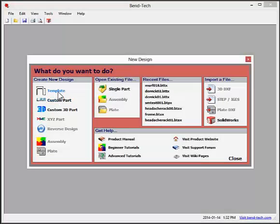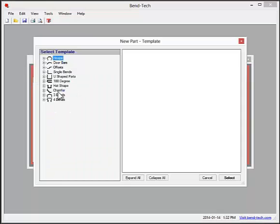The other designers we have are template, custom part, and custom 3D part.